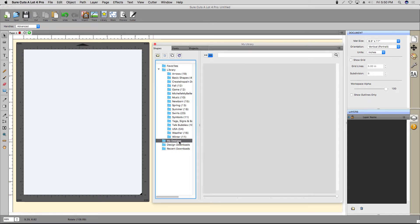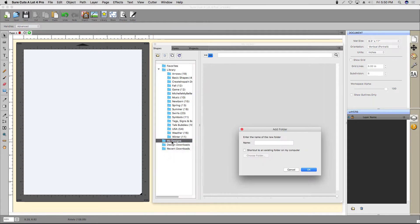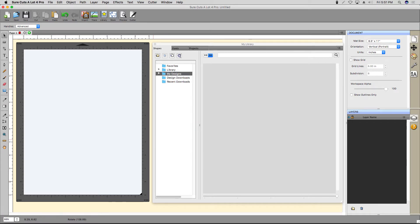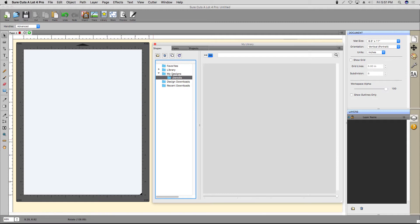The My Designs folder is where you can add your own SVG files to the Shape Library. You can add folders to keep your files organized by right-clicking a folder and selecting Add Folder. Let's call this one Stencils. Click the Refresh button in the Library toolbar to recognize a new folder. And here it is.